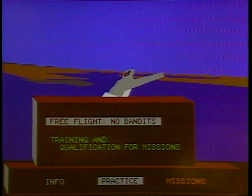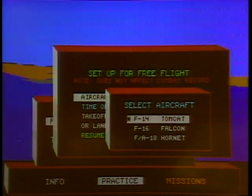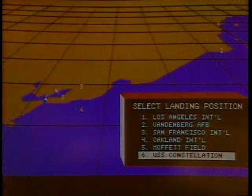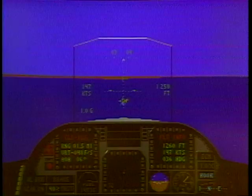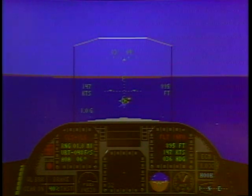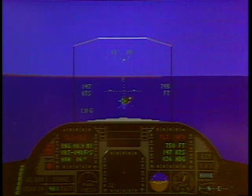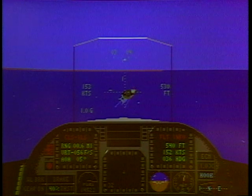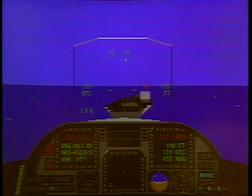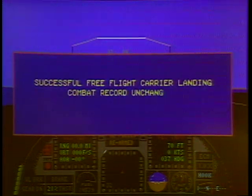We hop in, gear is down and ready to catch the arrestor cables. The navy actually let us experience a carrier landing while doing research for this project — it was the scariest thing ever experienced. Coming in right now, killing the power at the last second — and we made it! Nice work. Not too easy.